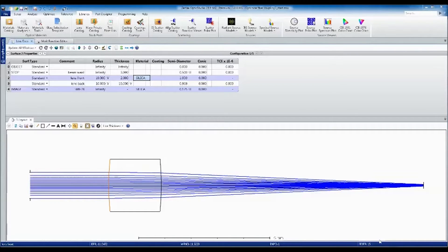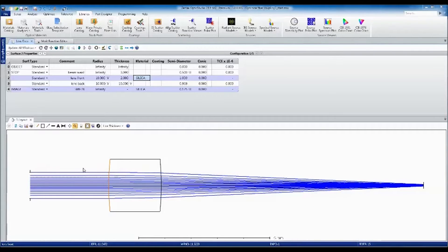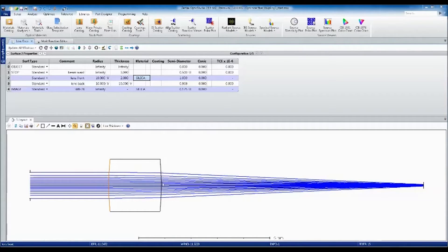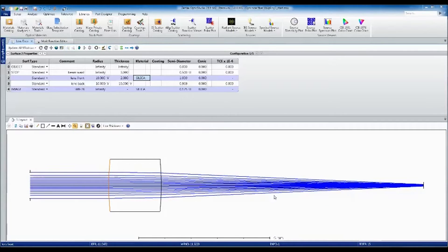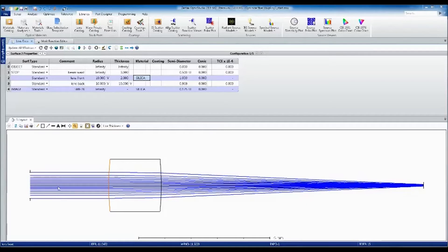The system shows a collimated beam entering a singlet lens which couples the light into a single mode fiber. I have Gaussian apodization turned on, so we can see there is a higher concentration of rays towards the middle of the beam.